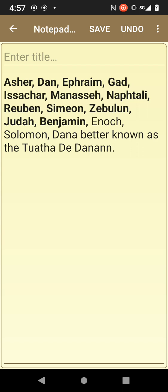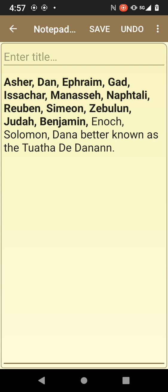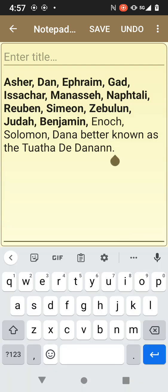Asher, Dan, Ephraim, Gad, Isaac, Manasseh, Nabdali, Reuben, Simeon, Zebulun, Judah, Benjamin, Enoch, Solomon, and Dana — better known as the two of the day, Danon.